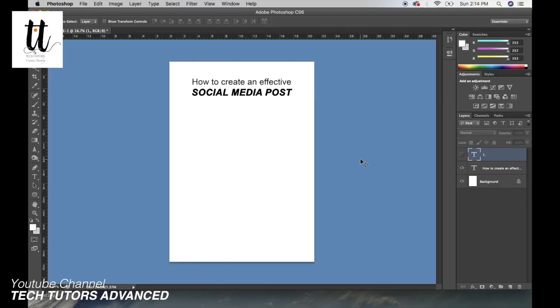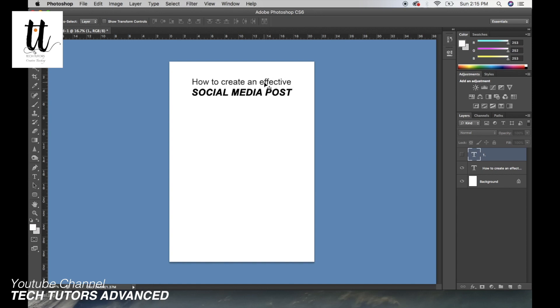Hello friends, welcome back to TechTutors and today's topic is how to create an effective social media post. What you should basically do to create an effective social media post. Anybody can make a social media post, anybody can edit any photograph or write text on a simple design. But what do I mean by effective?